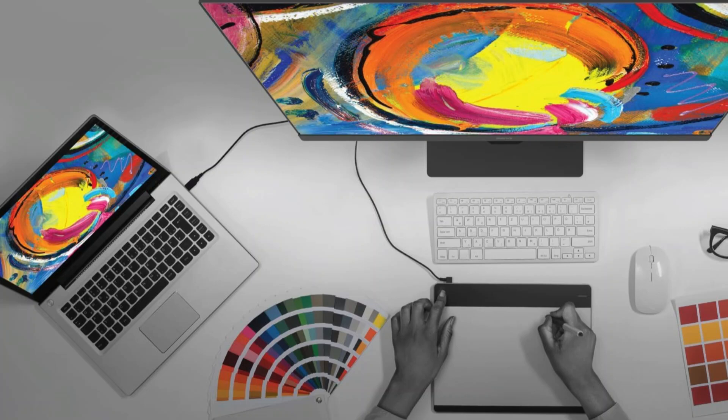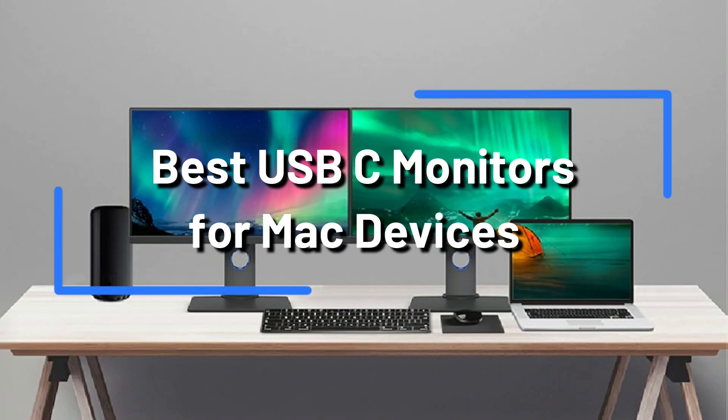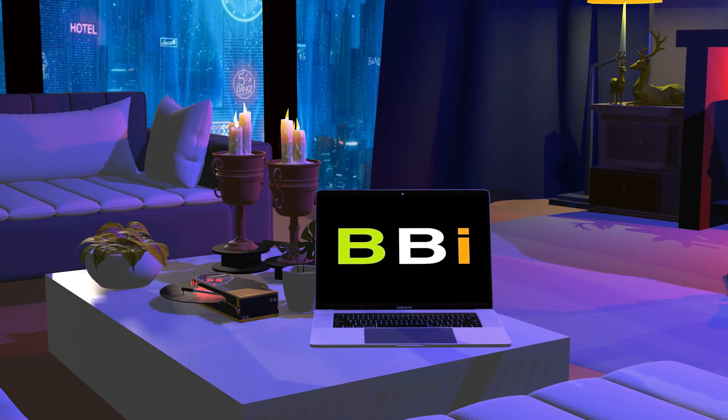We'll examine some of the best USB-C monitors for Mac users in this video. We will examine the special qualities and advantages of each choice. Welcome to Best Budget Info.